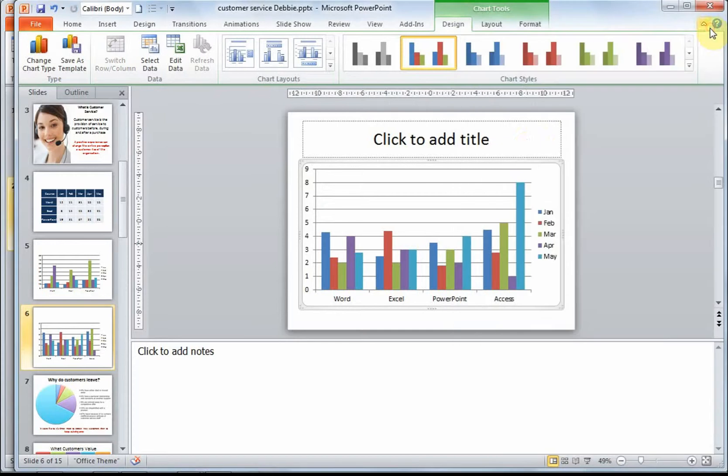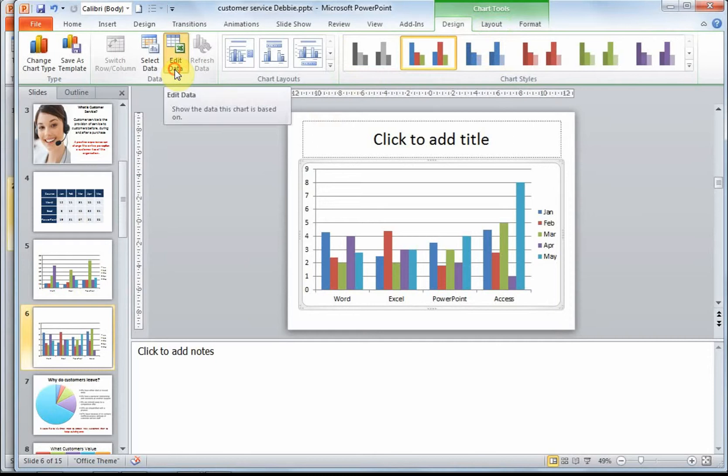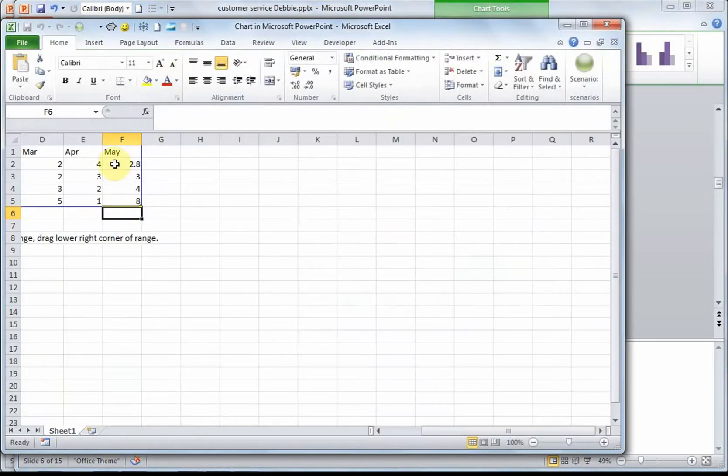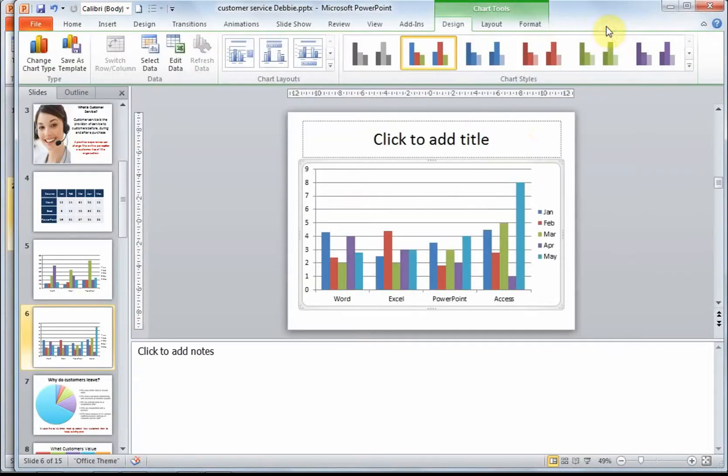There's no need to save it. If for any reason you now need to edit that data, on the Design tab you have an Edit Data option. That will take you back into Excel in order to edit it.